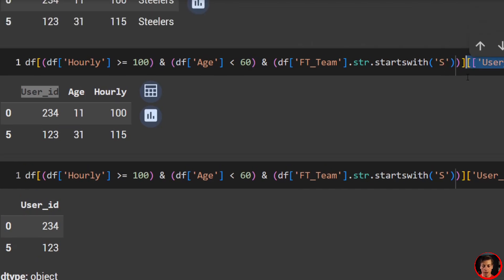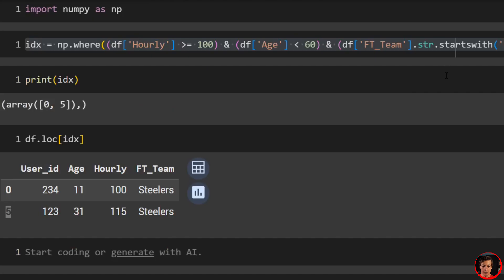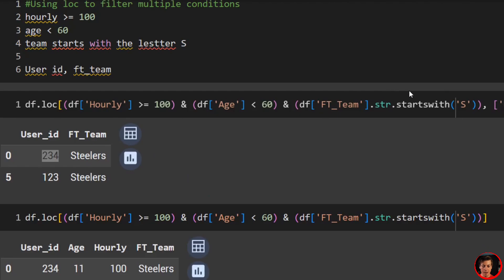Also covered: for boolean indexing, one column uses one bracket, multiple columns use two brackets; with loc, just put a comma after the conditions and define the columns as the second parameter. Thanks for checking out this video on pandas filtering — if you found it valuable, make sure to subscribe. We have quite a few pandas videos and a pandas playlist linked below. Open to recommendations, so feel free to leave a comment.